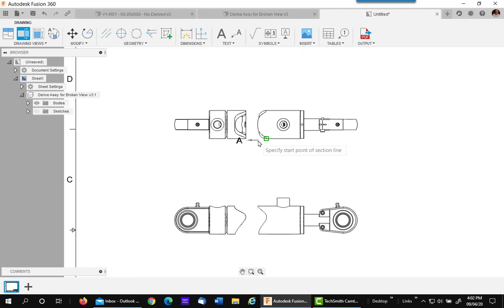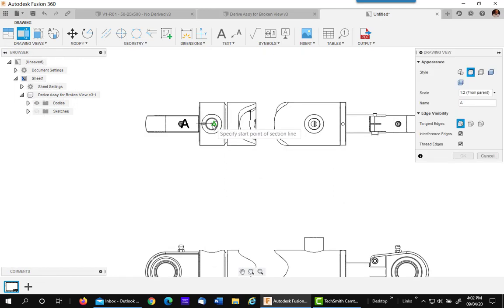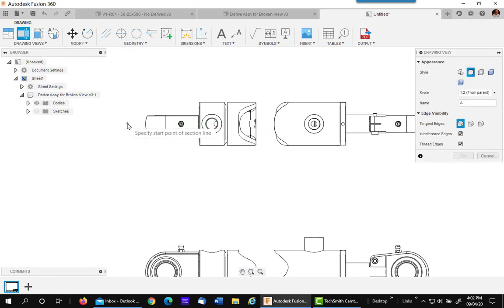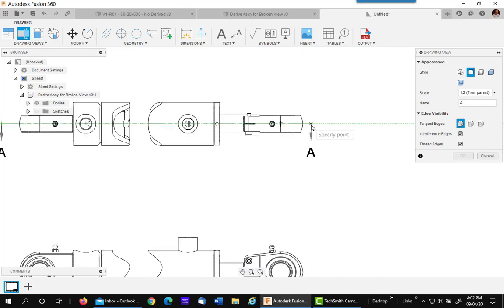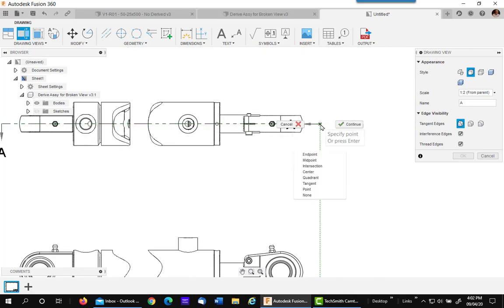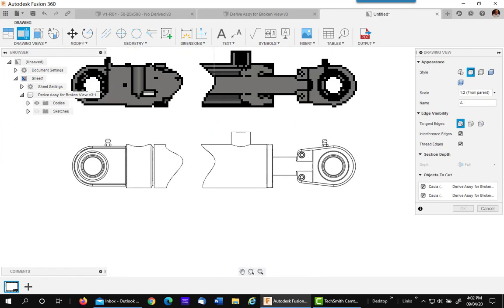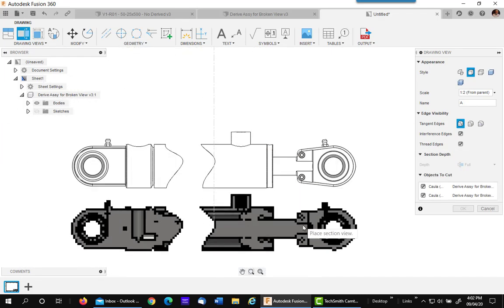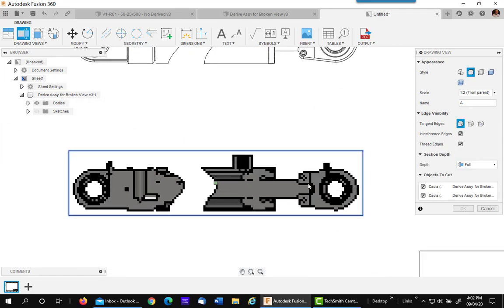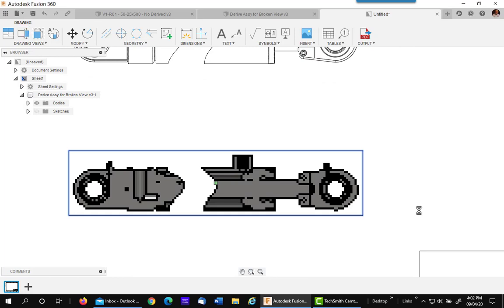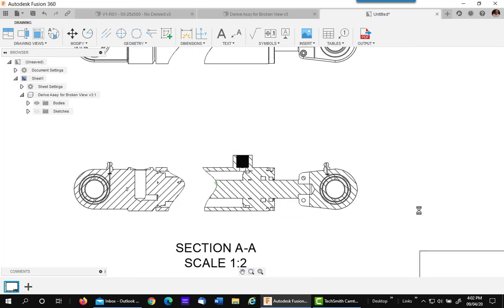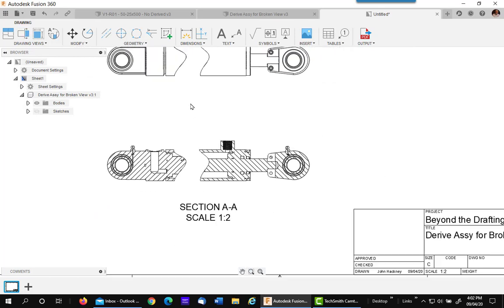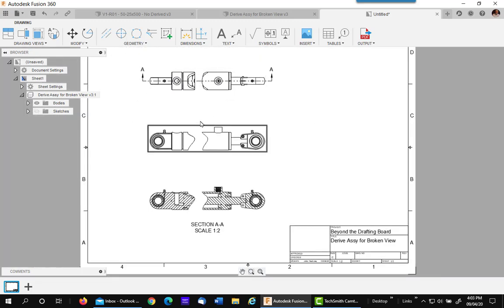I'm going to hover over the part as I know it's centered. Get my line, pick, go straight across, pick, and continue. I'm going to put my view right down here and say OK. So there's my section view from my broken view.